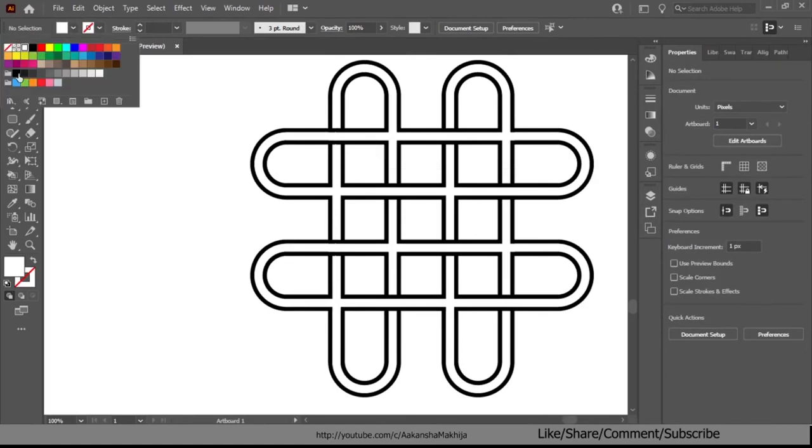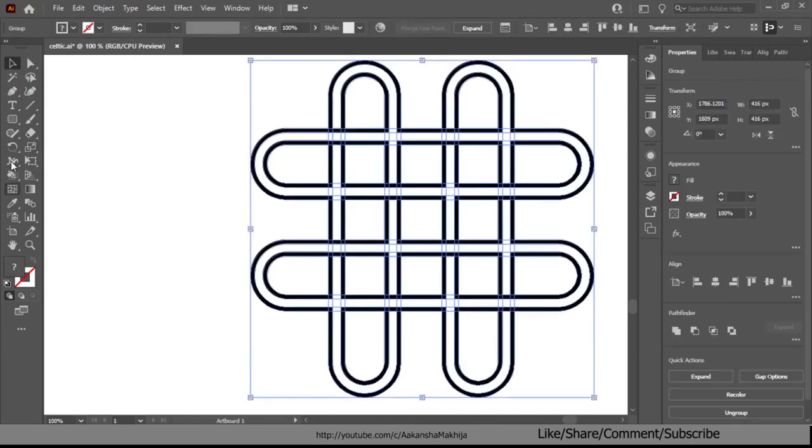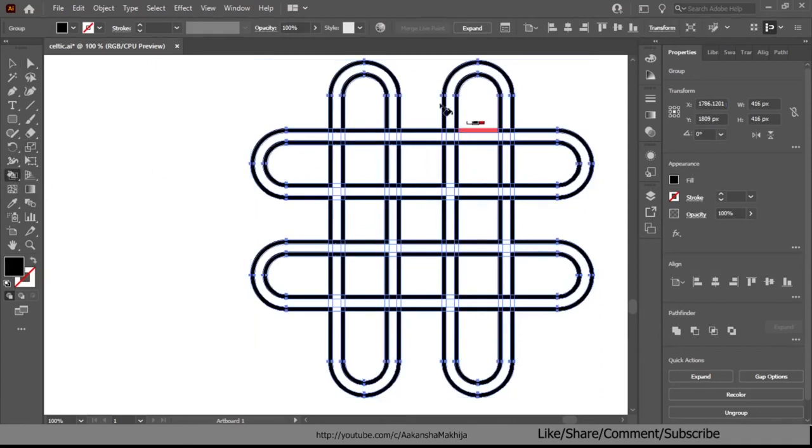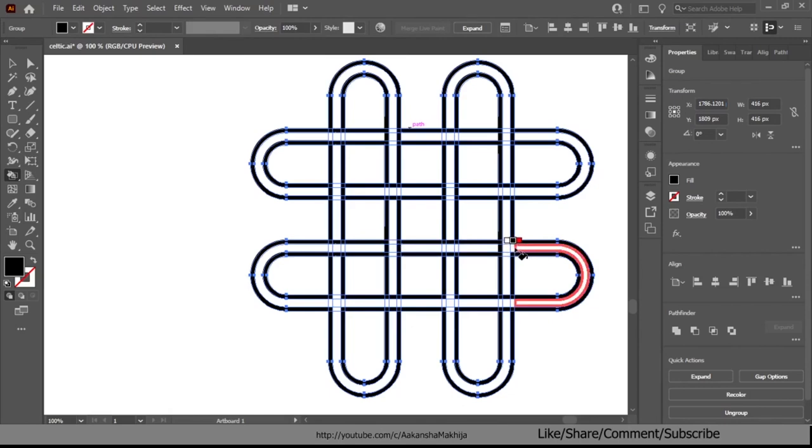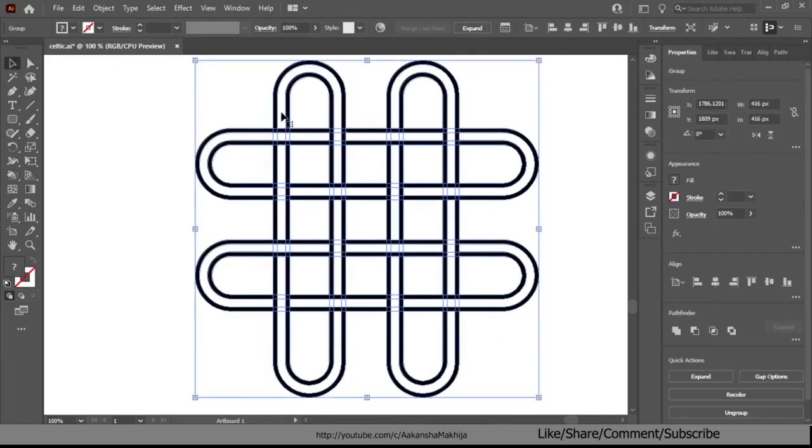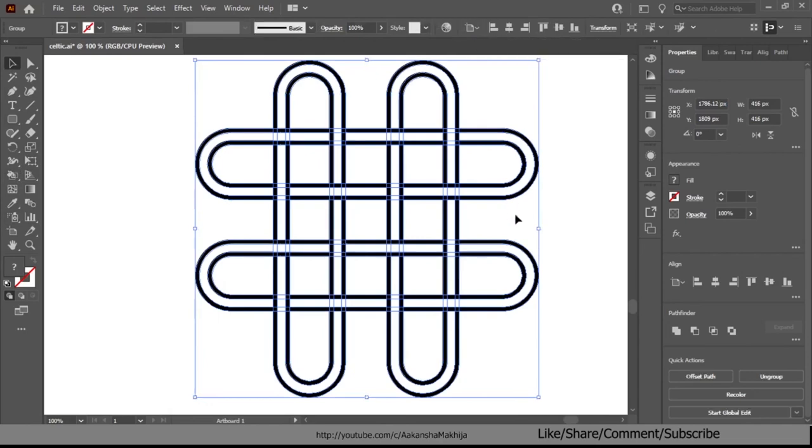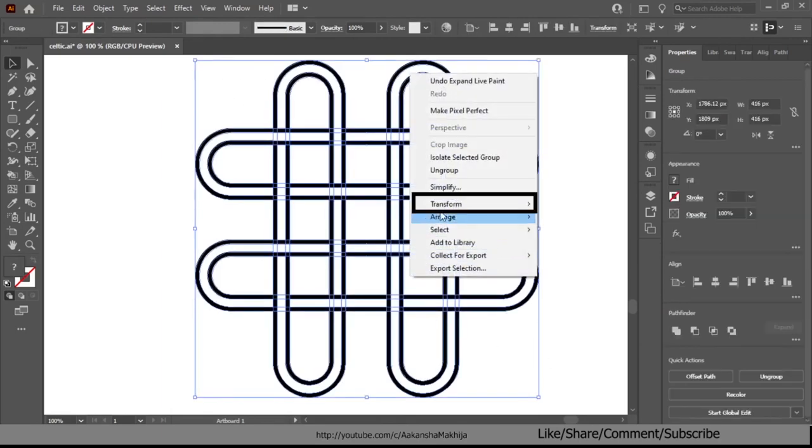Then again change the fill color to black with a live paint bucket tool still selected, click on the alternate areas like this. Click on the expand button in the top bar, be sure to have all the objects selected.